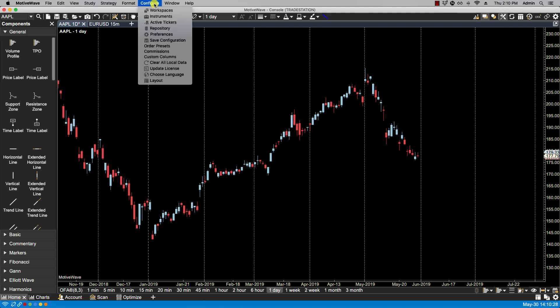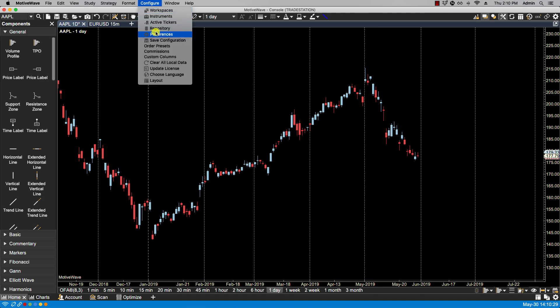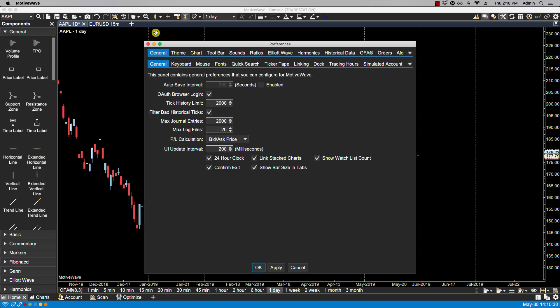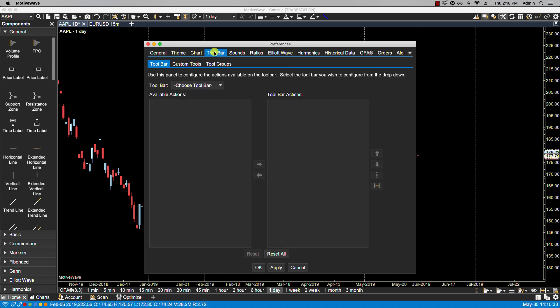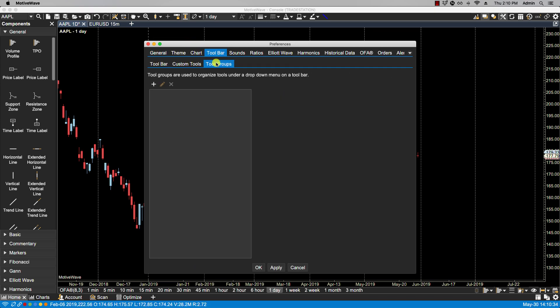So we can click on Configure, Preferences, we click on Toolbar, and then Tool Groups.